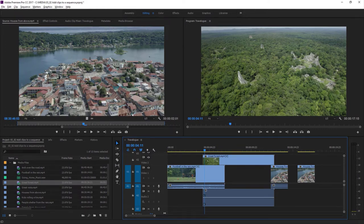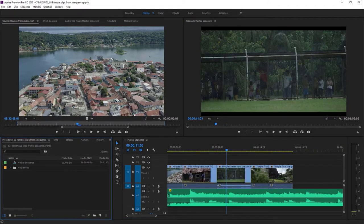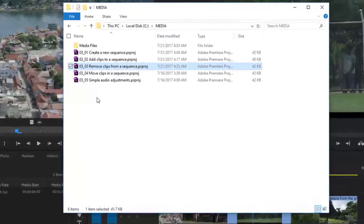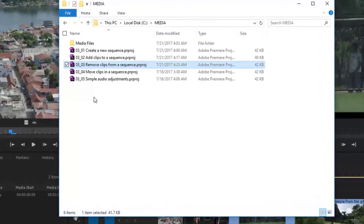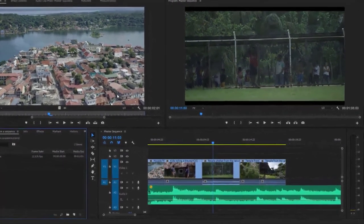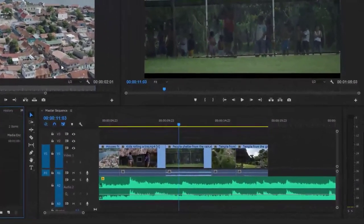That's some fairly intuitive ways you can add clips to a sequence in Adobe Premiere Pro. For this lesson, I'm working with 0303 Remove Clips from a Sequence — you can find that project file with the media associated with this lesson. A large part of video editing is not adding content but removing it. You'll often find you have clips in a sequence you would like to remove. Let's look at some approaches to this.